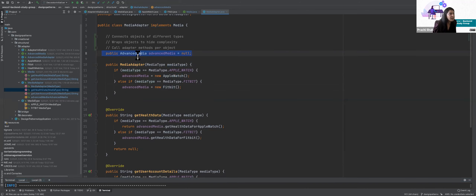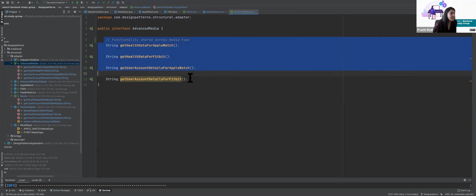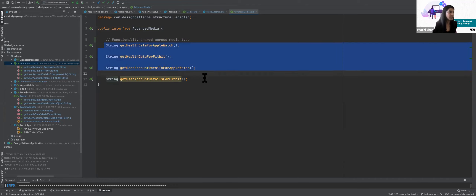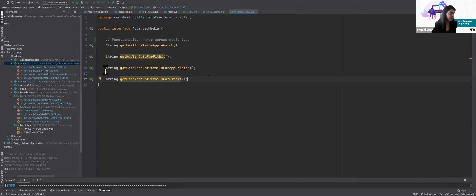In the constructor, given a media type, you return an object which is either a new Apple Watch or a new Fitbit. There's also an AdvancedMedia interface which adds more functionality. It breaks down that given a media type, this is exactly what the method should be. When the front end calls get health data, behind the scenes the question is: do you want the health data for Apple Watch or for Fitbit? That's where the implementation for each device is defined.